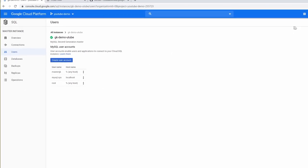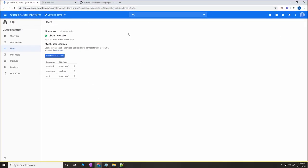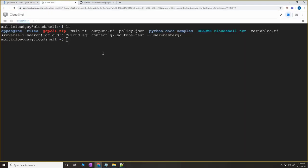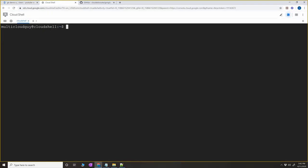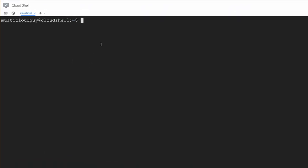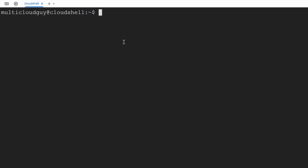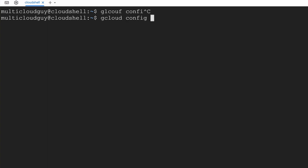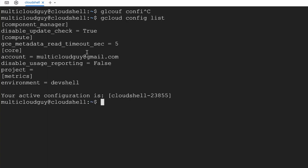Let's go to the Cloud Shell. In the top right corner you'll see 'Activate Cloud Shell'. Once you click on that it opens at the bottom, but I prefer to open it in a new window. Once you have the Cloud Shell open, check your gcloud config with 'gcloud config list' to verify your project is configured.